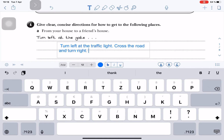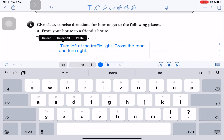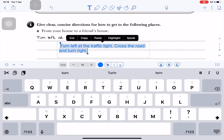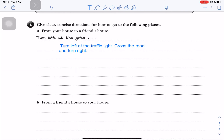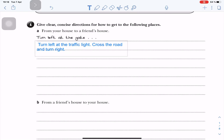So I've just dictated this sentence, which you can't hear me for some reason. And now, as I am dyslexic, I can't really proofread myself. So I've just selected that text again and I will make it read by the iPad. 'Turn left at the traffic light. Cross the road and turn right.' So I can now proofread myself and the work I've been doing with the iPad.